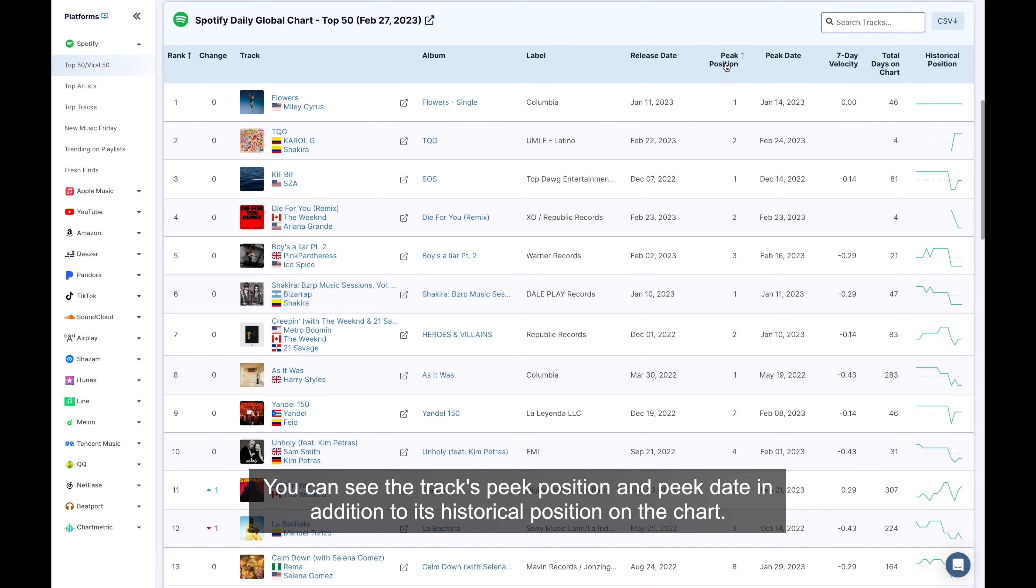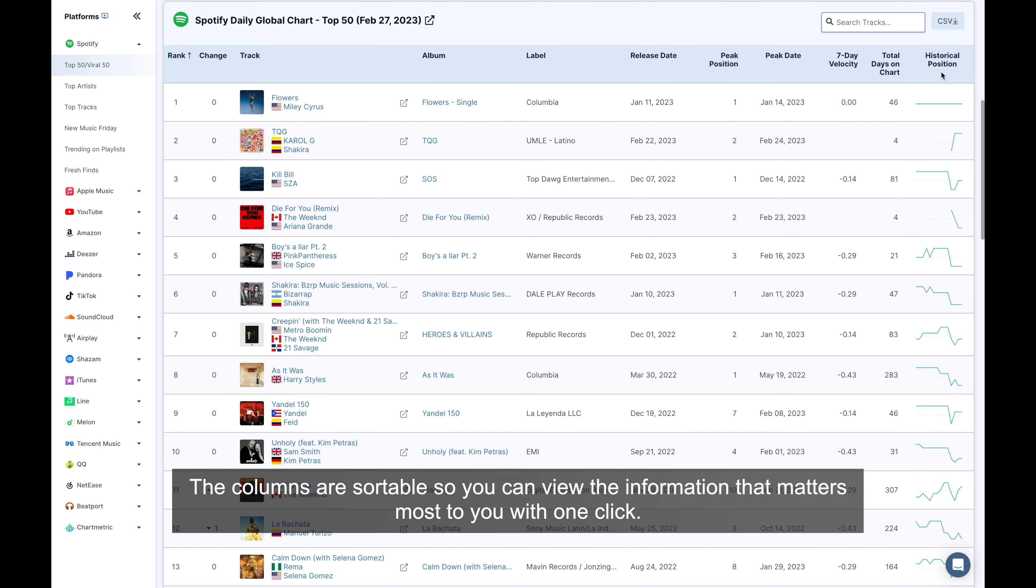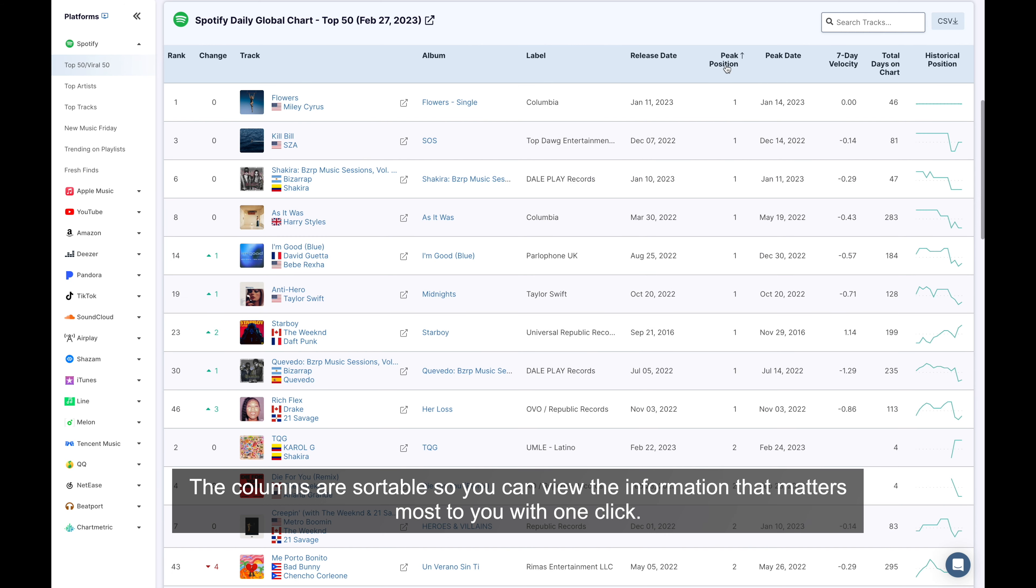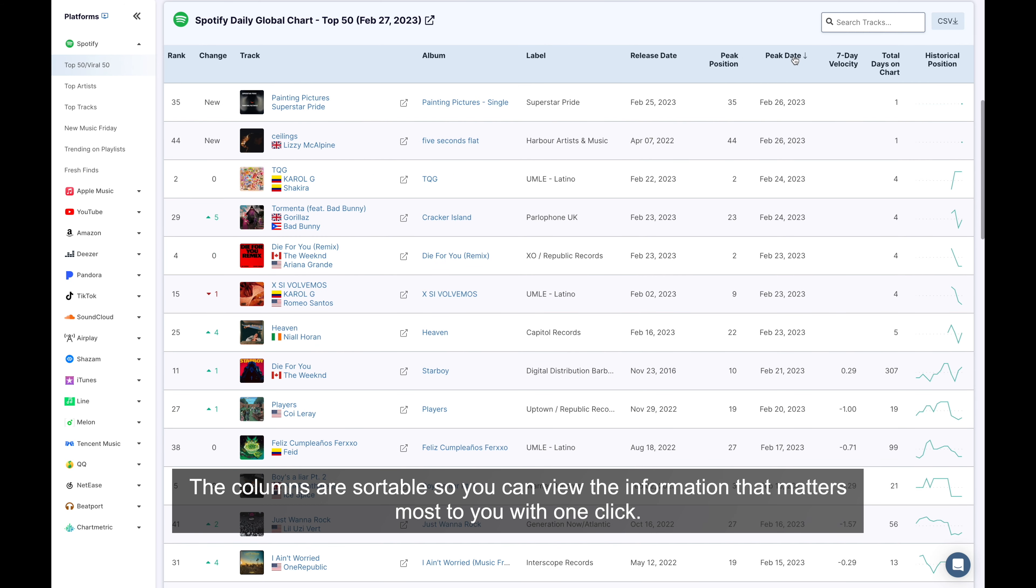You can see the track's peak position and peak date, in addition to its historical position on the chart. The columns are sortable so you can view the information that matters most to you with one click.